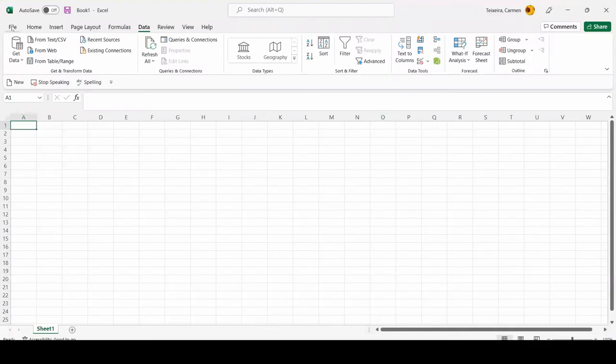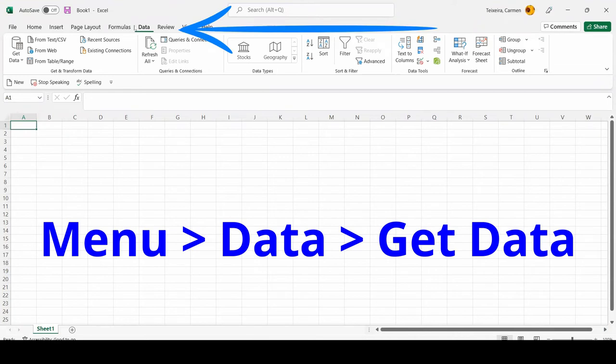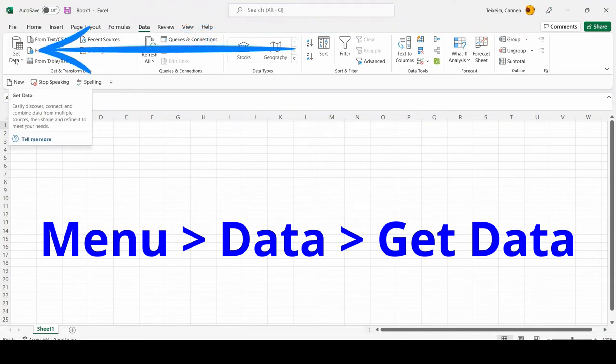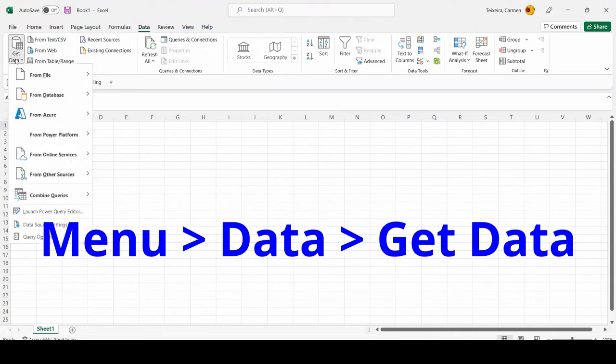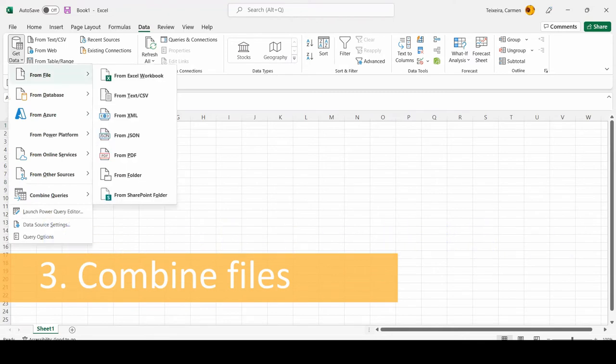In Excel, create a new file. On the main menu, click on the data tab, then click on get data, or the new query icon depending on your version of Excel. From the drop-down list, select from file, and then select from folder.